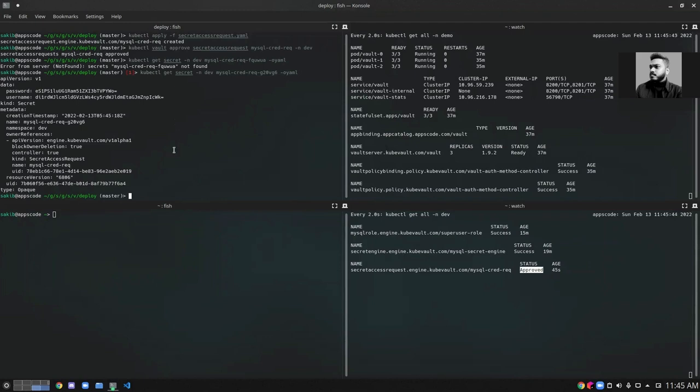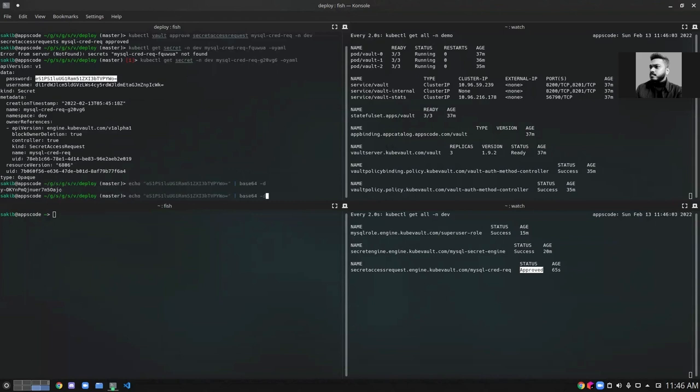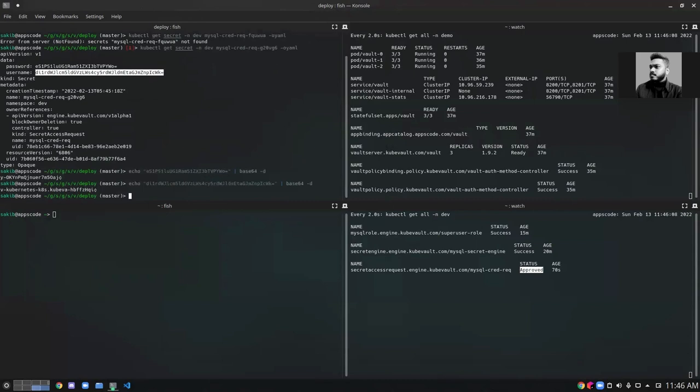Let's try to login to the MySQL database using those credentials to check if they're valid. First, let's decrypt them. Here's our password, and here's our username.